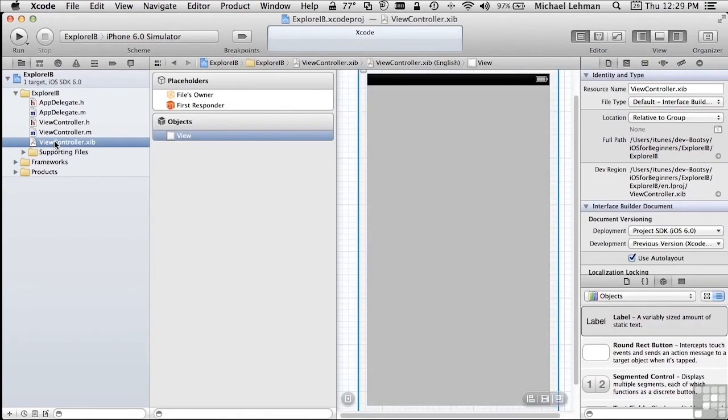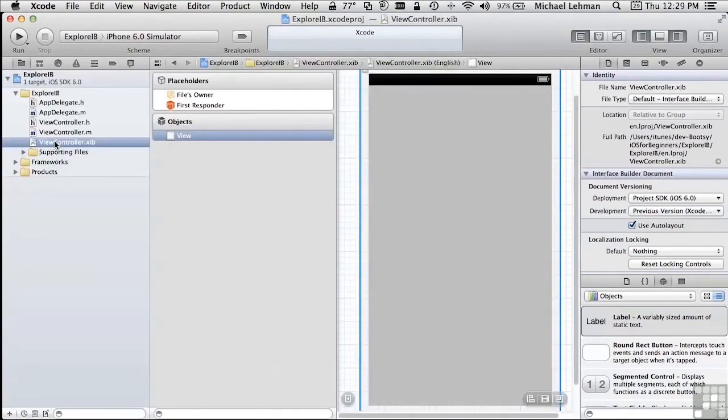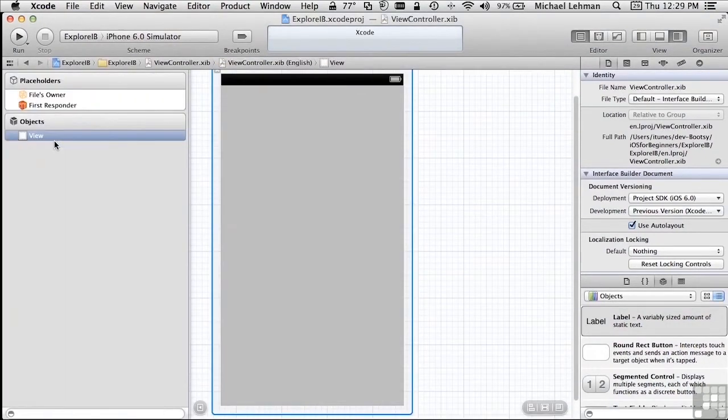While we're working with Interface Builder in this course, I'm going to hide the Project Navigator most of the time so that we've got more space to be able to look at the code or the Interface Builder layout that we're working with. Remember, you can always bring it back by typing Command-1, Command-0 to make it go away. So let's take a look around.